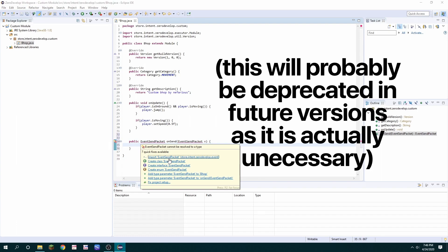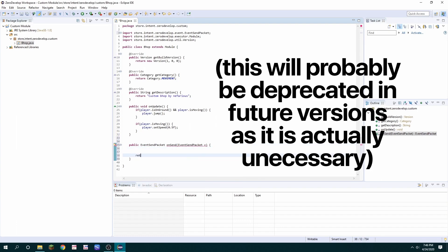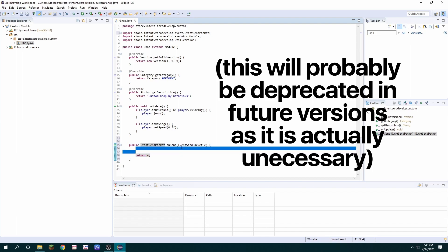So there's on send so public event send packet on send with the parameter event send packet e. You can import it and just make sure at the end to return the same e variable so the client can process it whatever changes you may have made to it.